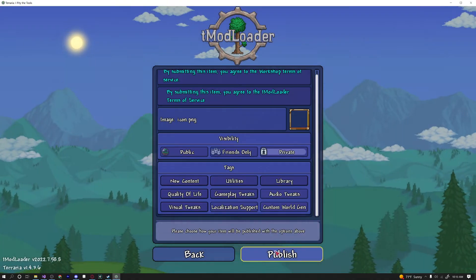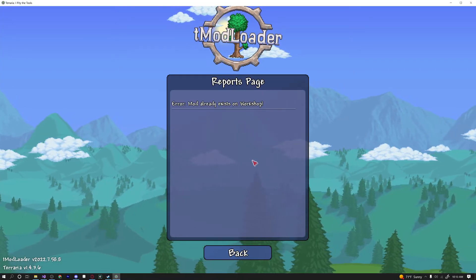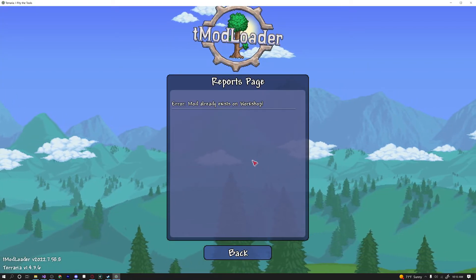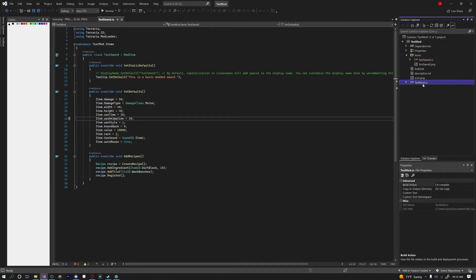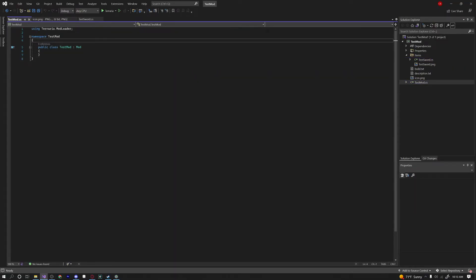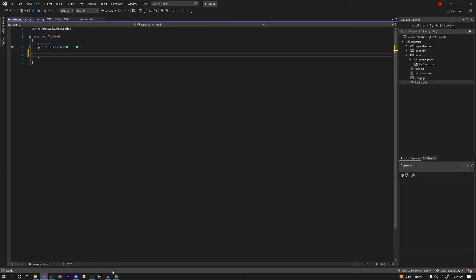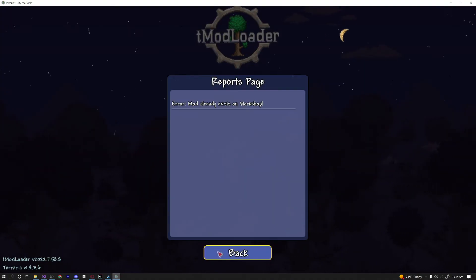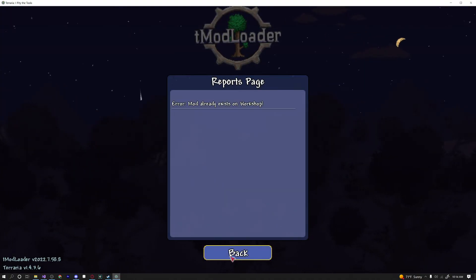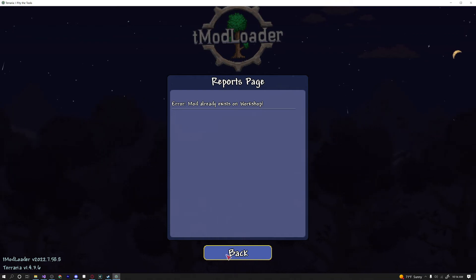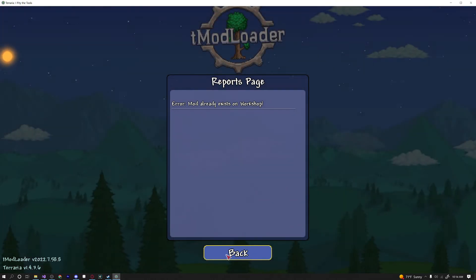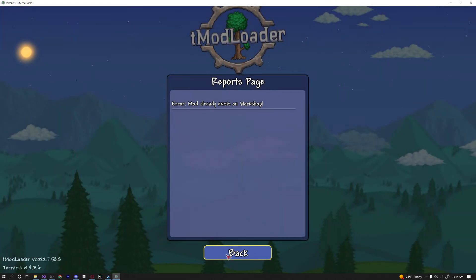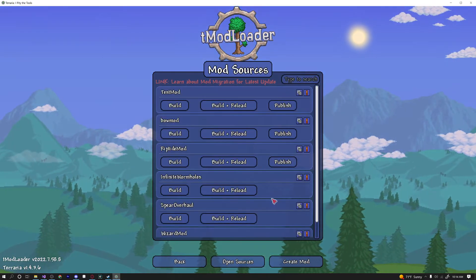So for this one we'll just say private because we don't really have anything in this mod that's worth testing out. So if we press publish, you'll actually notice that it says this mod already exists on the workshop. And that is because our mod is called Test Mod, and I can almost guarantee you that there's someone out there who's already published a public mod called Test Mod. So you're going to have to probably find a more unique name for your mod before you publish it, to make sure that you don't have the same exact name as another mod.